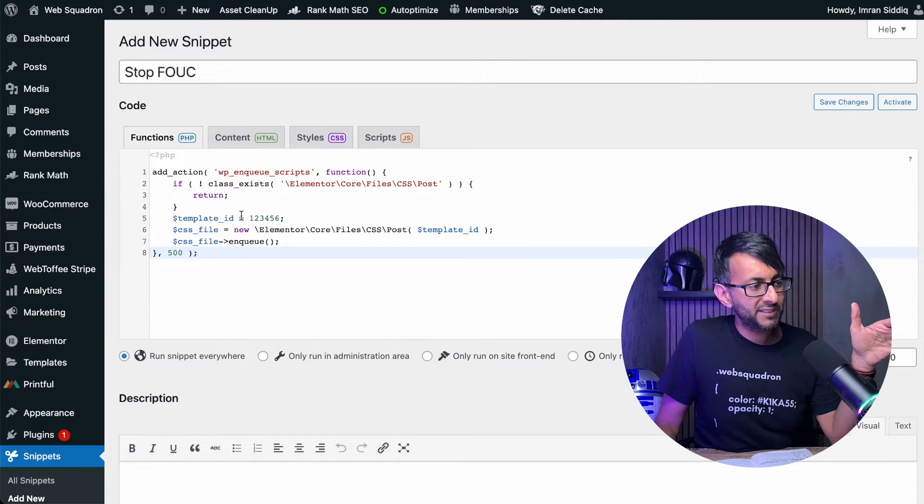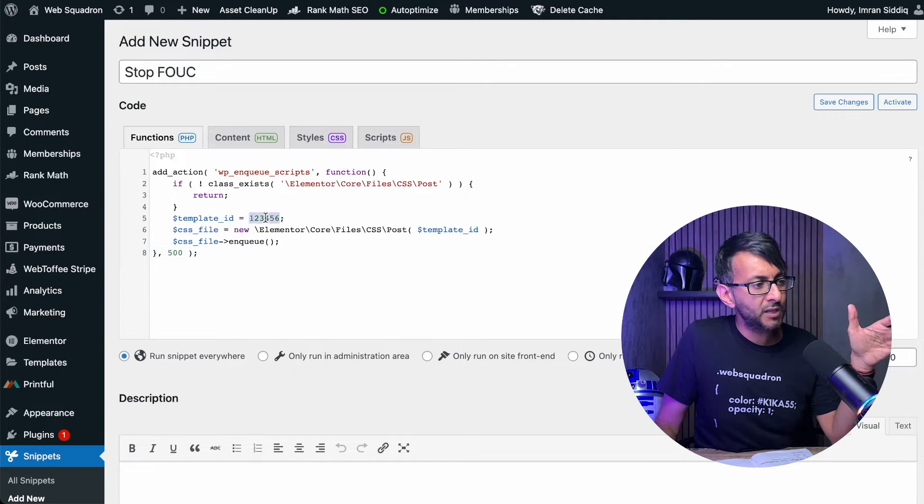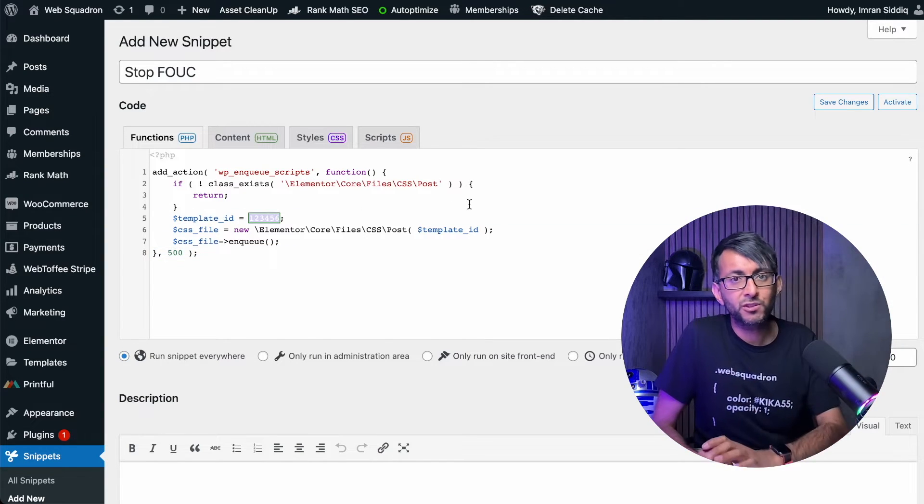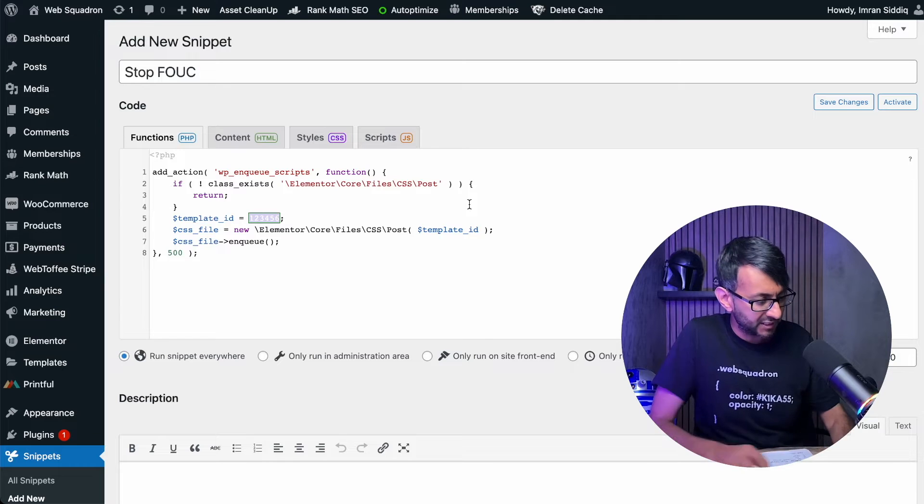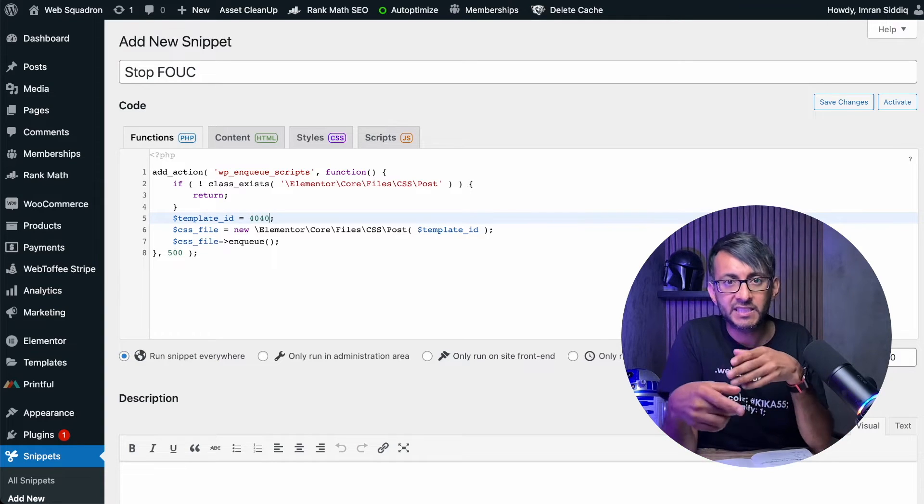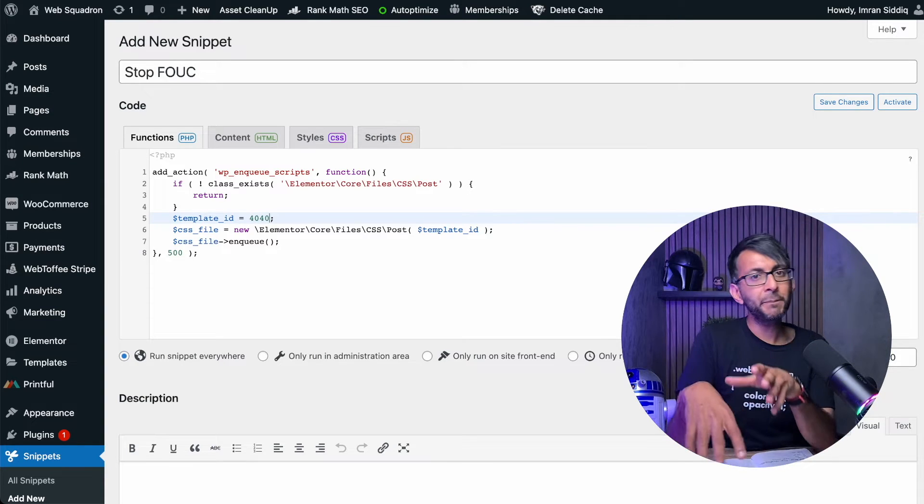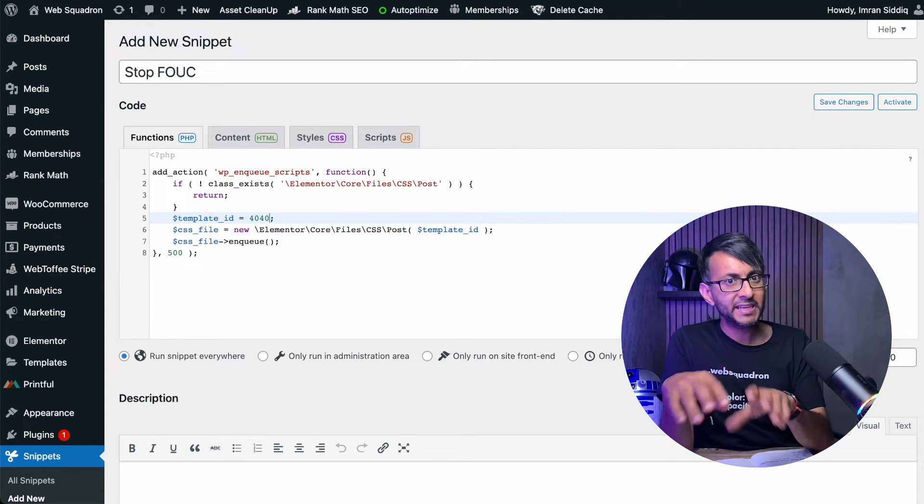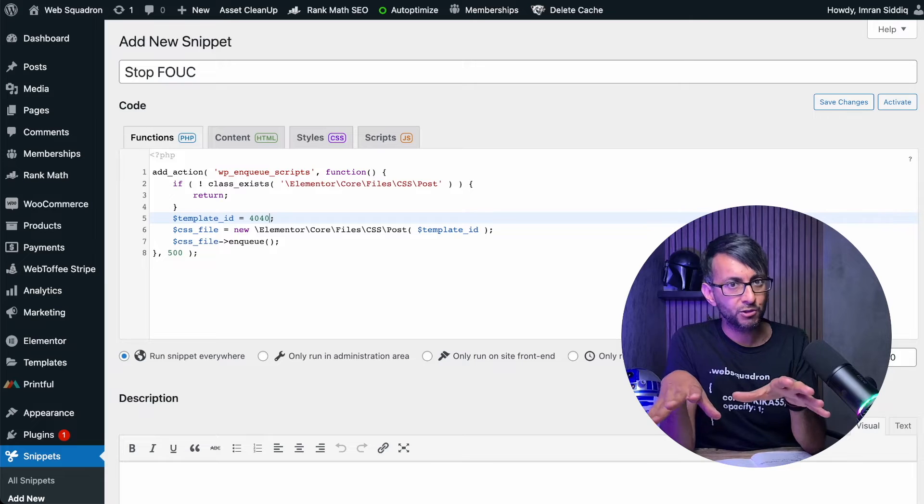Now the key thing is the ID. Over here it says 1, 2, 3, 4, 5, 6. What you would do is put in the ID of your post or your page or whatever you're using. It could even be a template.